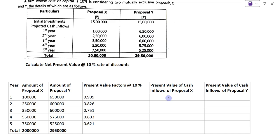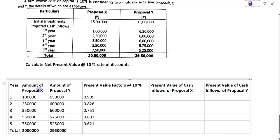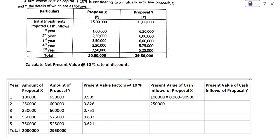Now we will find the present value of cash inflow of Proposal X by multiplying the amount of Proposal X by the present value factors. For year 1: 1 lakh into 0.909 gives 90,900. For year 2: 2 lakh 50,000 into 0.826 gives 2,06,500. For year 3: 3 lakh 50,000 into 0.751.